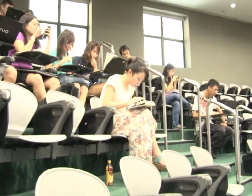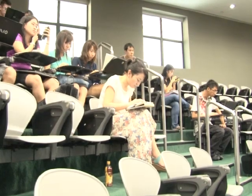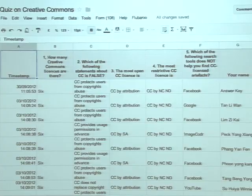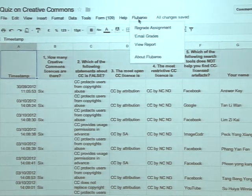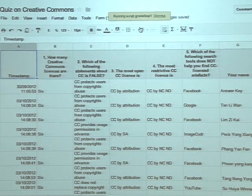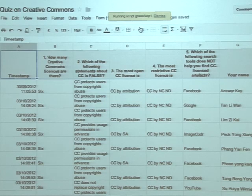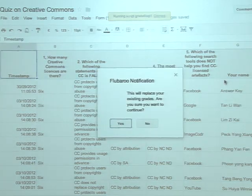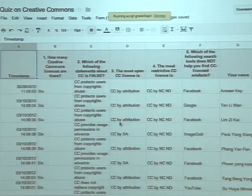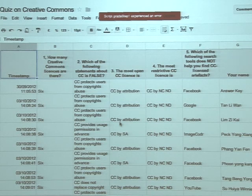I'm going to start processing the results. If you're not done, don't worry. I'm going to use a tool called Flubaroo to calculate the results. It will take a bit of time because there are quite a number of you here. As it does this, we will discuss the answers.